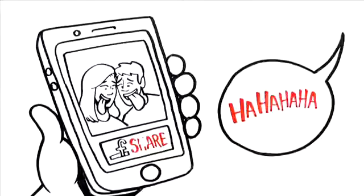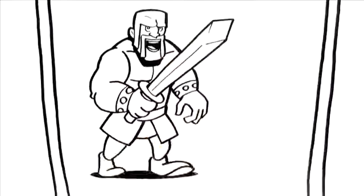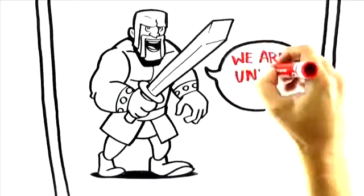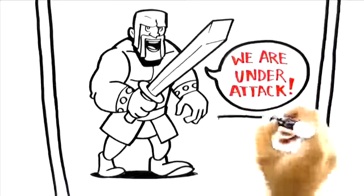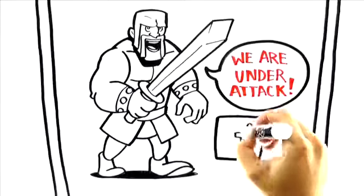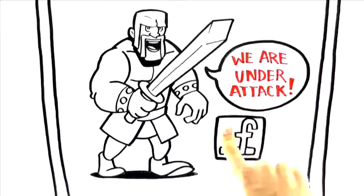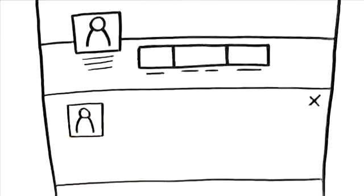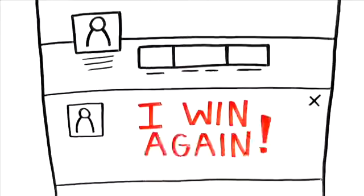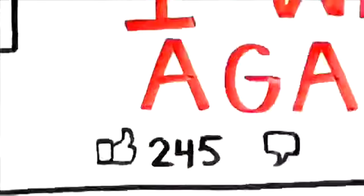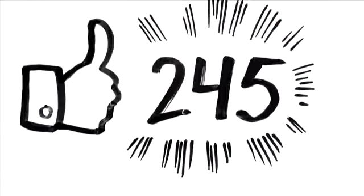He then noticed that he had received a notification from Clash of the Clans. Yes, he was under attack and he needed to defend himself. After about 10 minutes and another successful victory, he posted the status update to his wall, letting the world know that he'd won again. Instantly, his 245 friends got notified and a little ripple began.